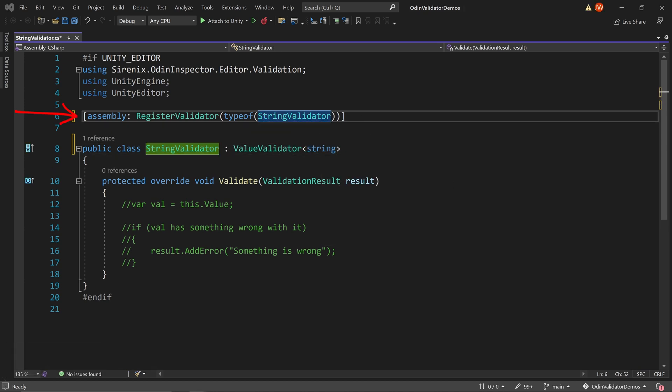When registering the validator or rule, the type needs to match the class name, and the base class's generic argument needs to be the type that is being validated. For this first example, we'll be validating the string.